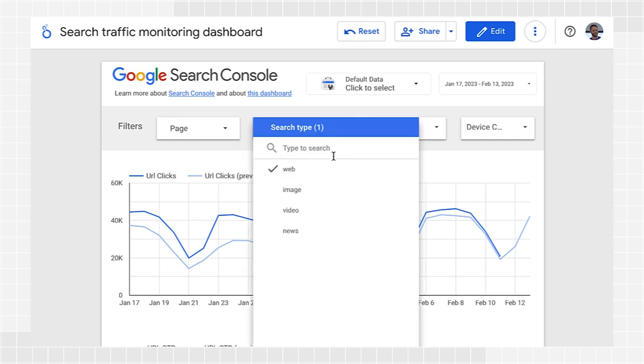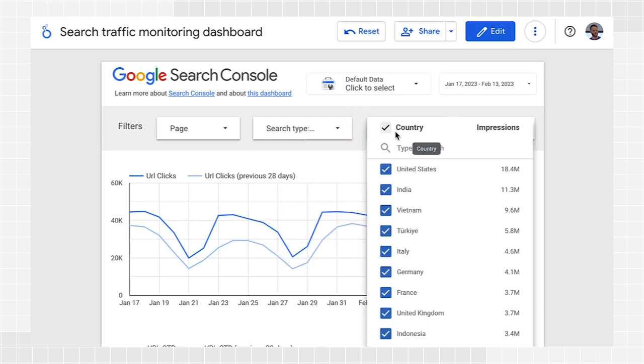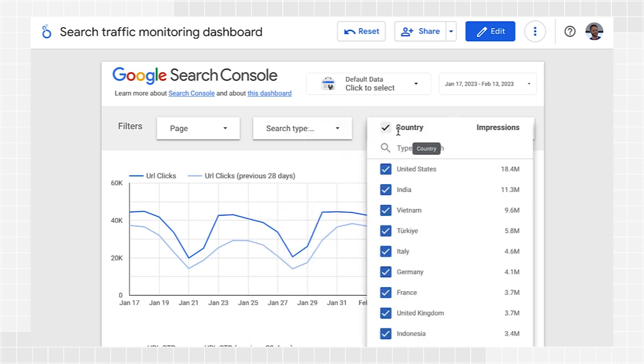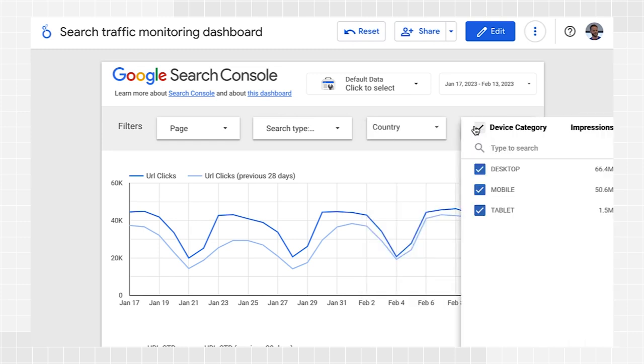Country. Use this to include or exclude one or more countries. Device. Use this to choose one or more device categories.